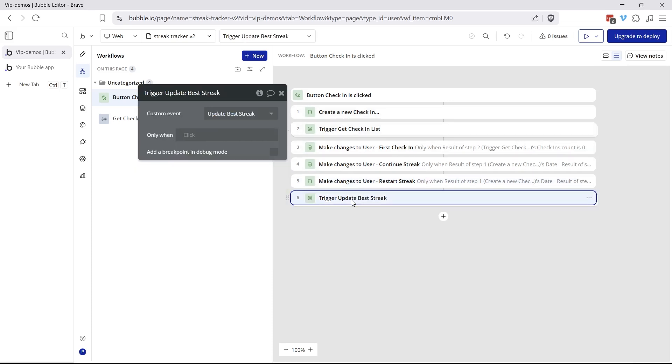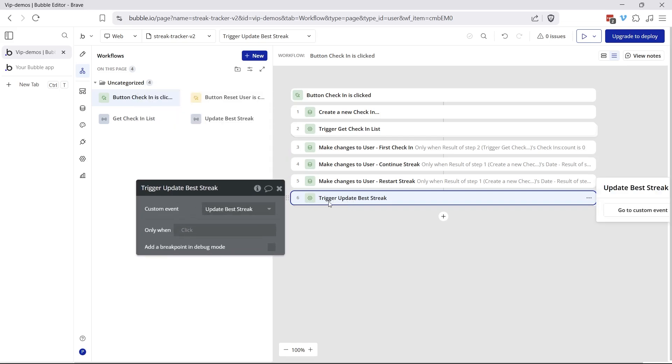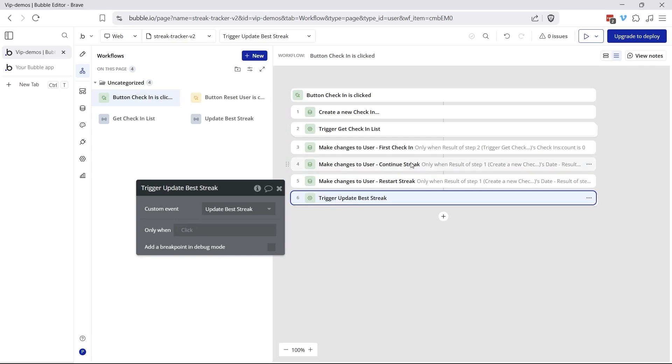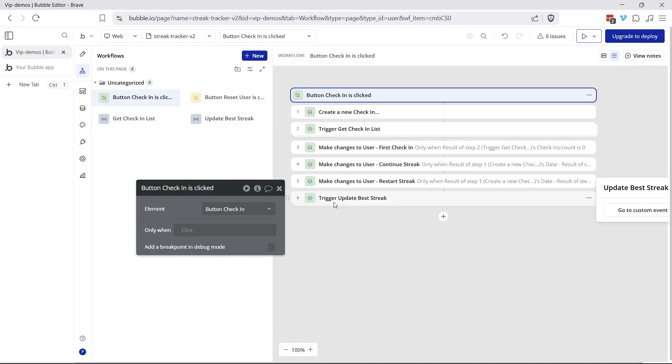Now the last piece here is to recalculate the best streak. We only want to recalculate the best streak if our current streak or our last best streak has been beaten. If the current streak that we're on is now longer than the previous best streak. And I've split this out into another custom event just to make sure that the current streak gets updated first. So this is going to trigger this custom event here called update best streak. I don't need to send in any parameters. I'm not returning any data because that's going to be the last action in that flow.